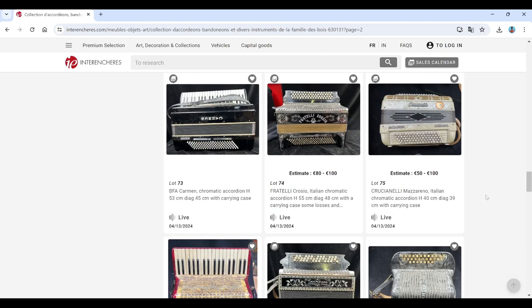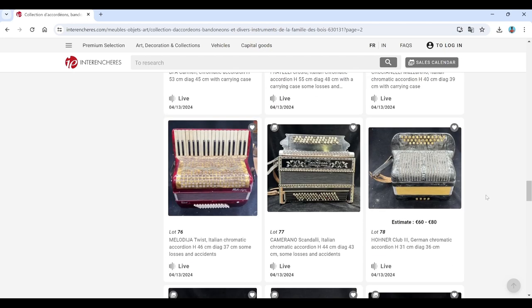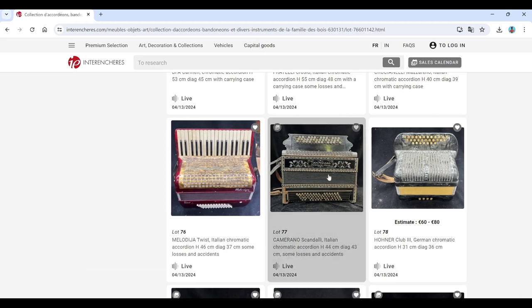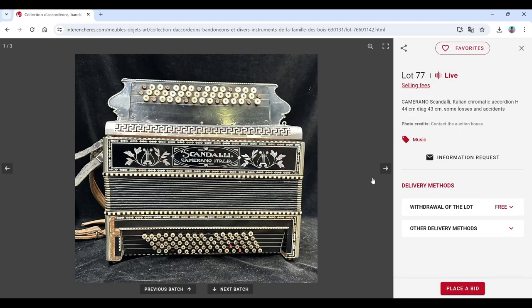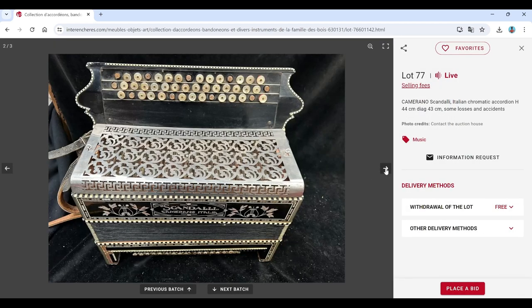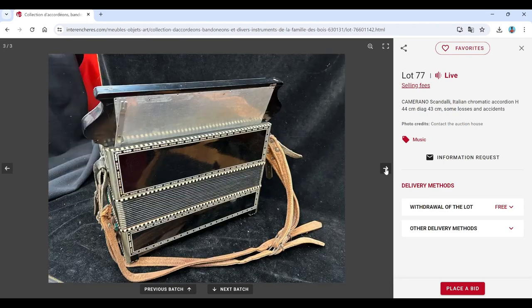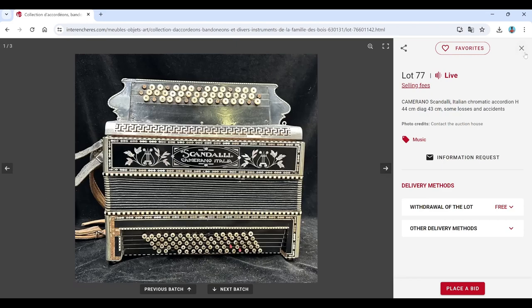Fratelli Crosio, Cuccinelli. Melodia. That's really quite nice. Camerano, Scandalli. Needs a bit of repair, I think.